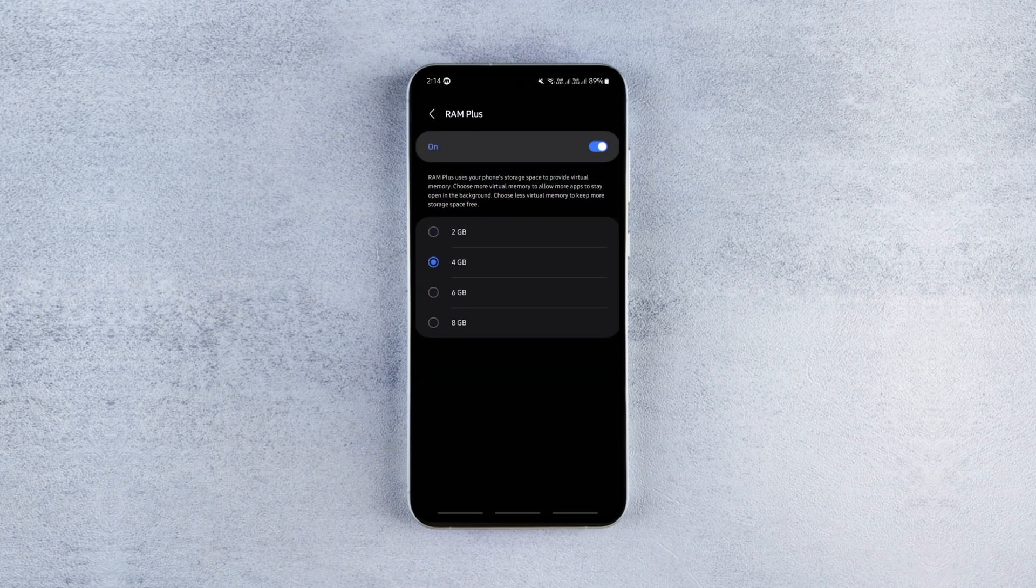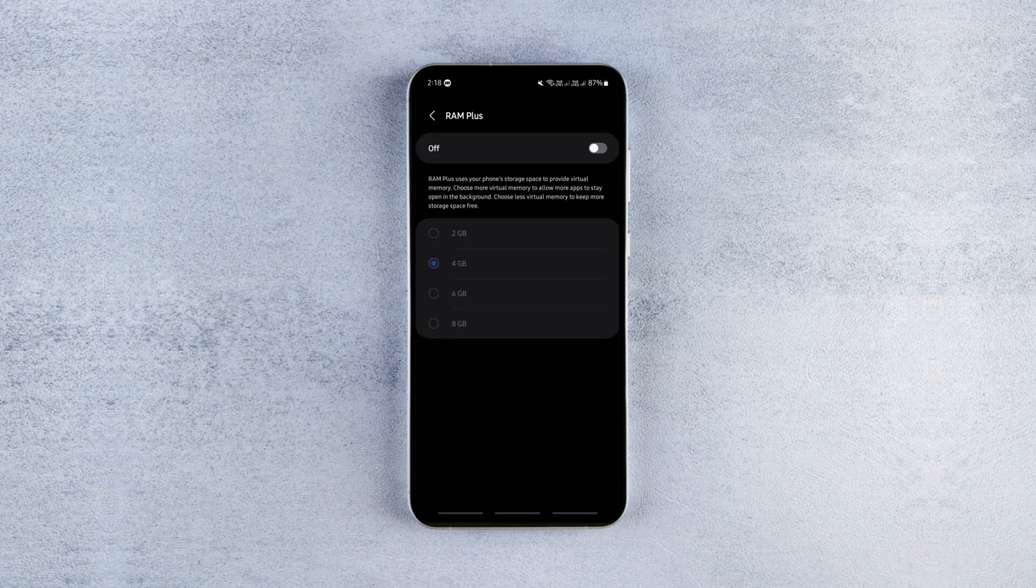But if your phone has more than 6 gigabytes of RAM, you don't need it. Disabling it will save battery and free up storage space.